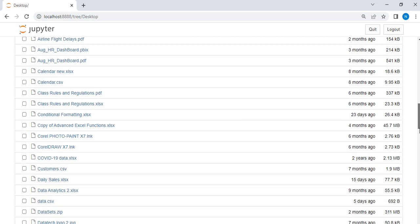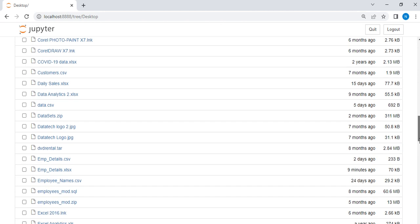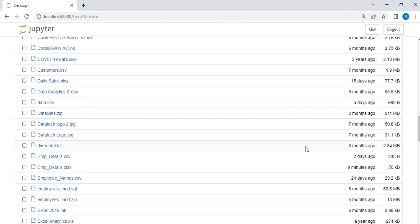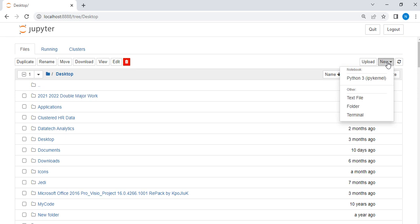My data is employee data and I want to use this Microsoft Excel data. Just mark it, then go back up. Let's go up, then come here. We are using New here, then open your kernel, Python kernel.